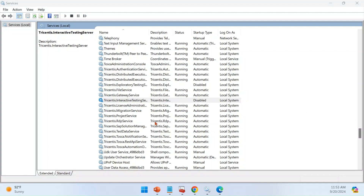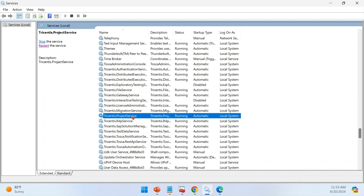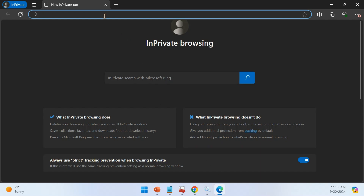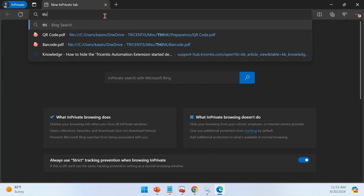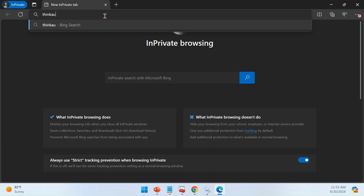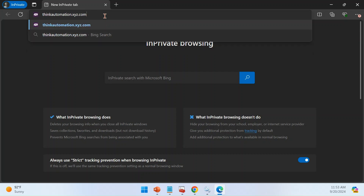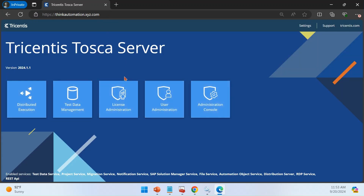The services are getting restarted successfully. You can see that services like authentication service, gateway service, project service, and most other services are restarted. Now let's go into the browser. Type the URL we configured — thinkautomation.xyz.com — and check whether the Tosca server is launching. You can see that Tosca server is up and running on the HTTPS protocol, configured based on the certificate you installed.